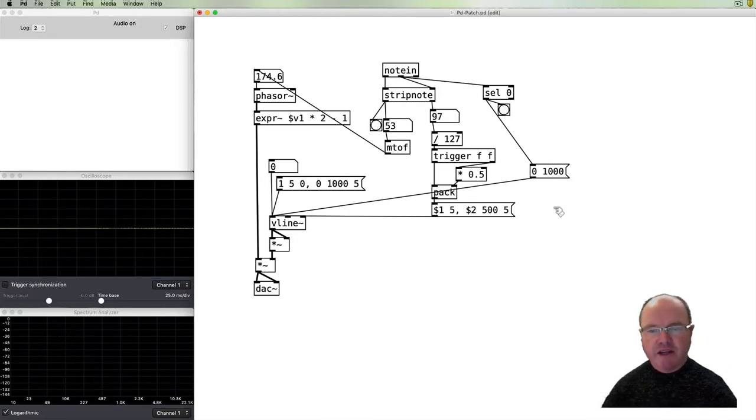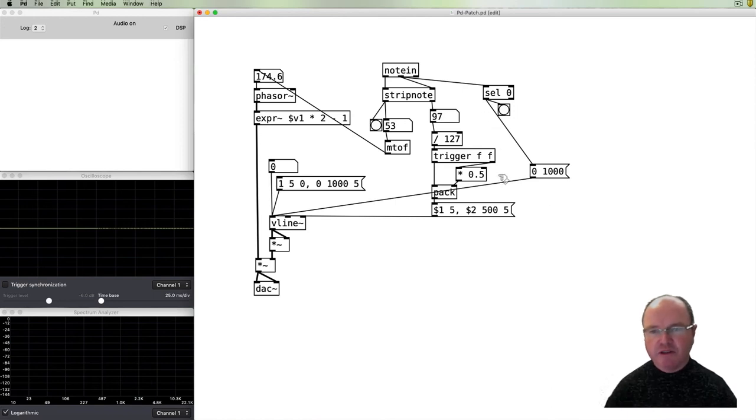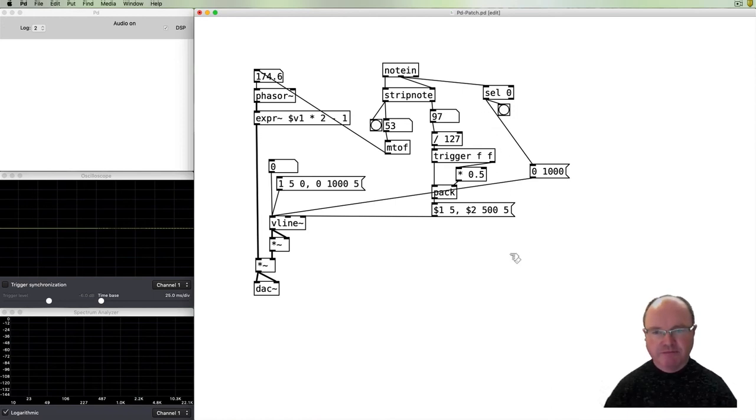So there we have our ADSR envelopes using the Vline object. I'll see you in the next video.